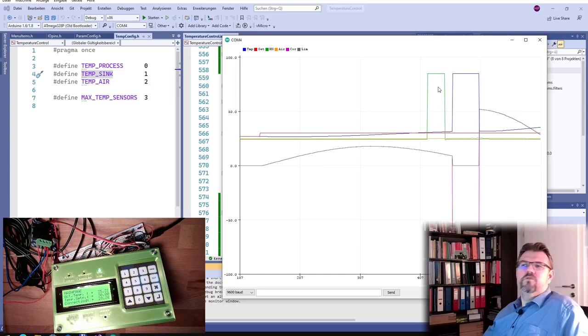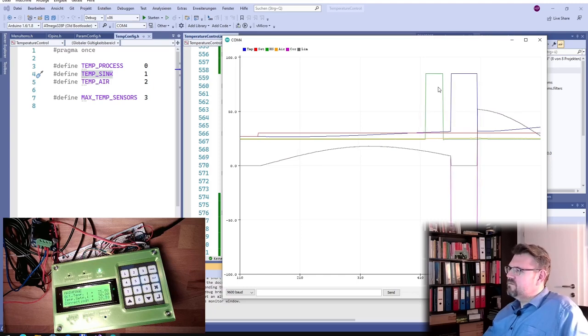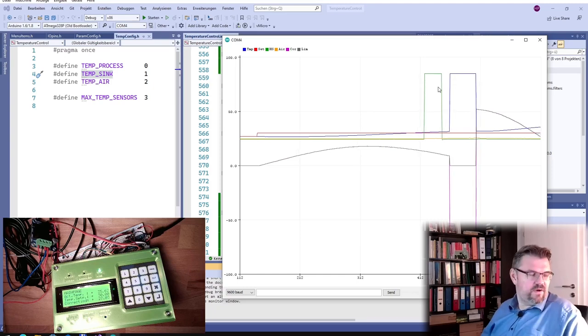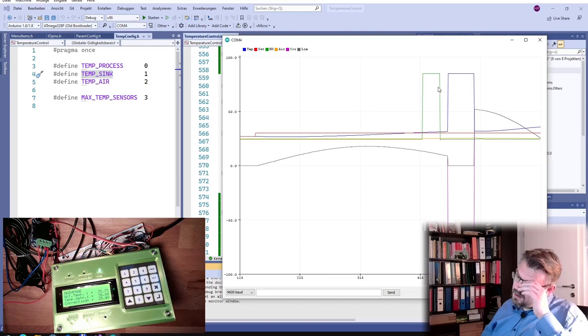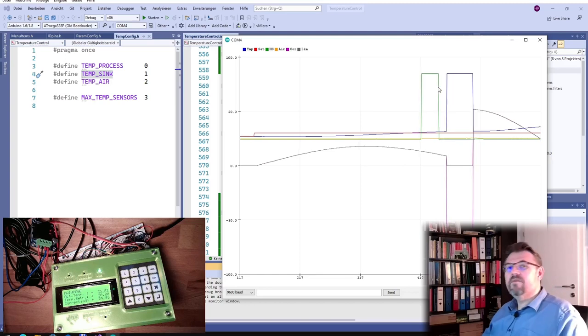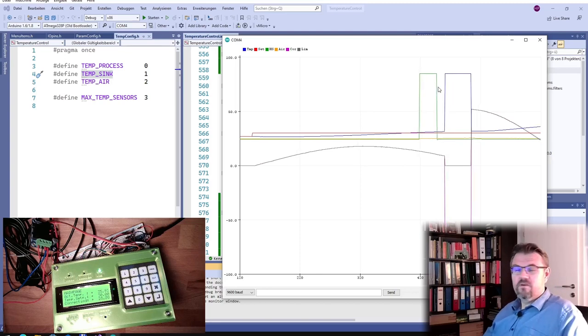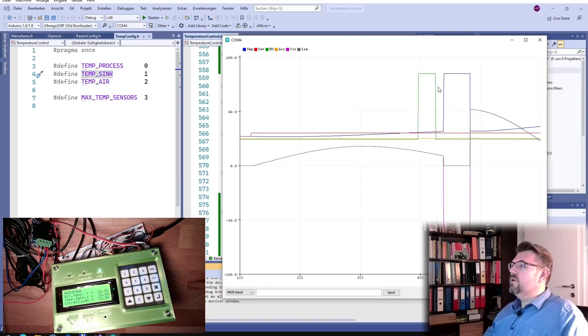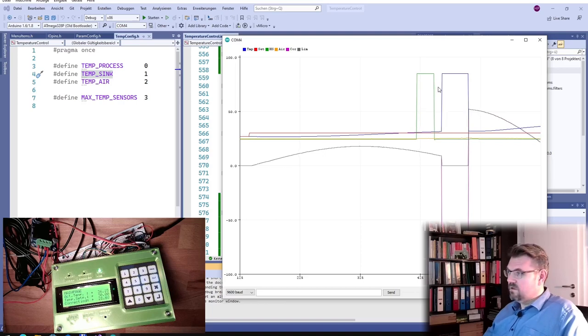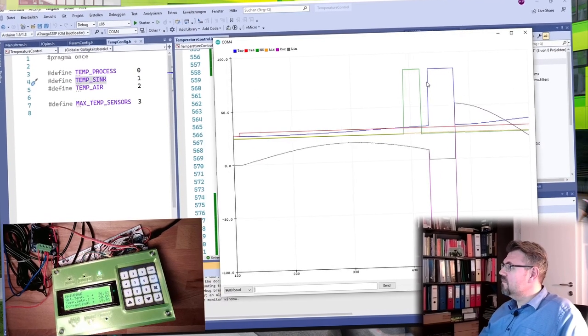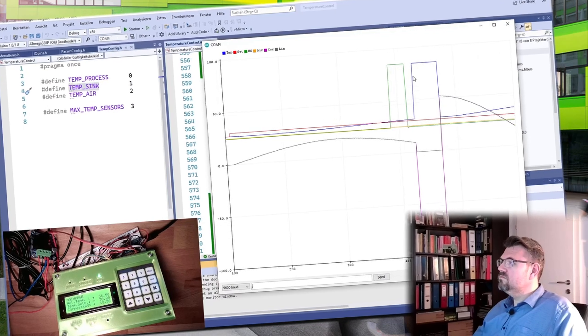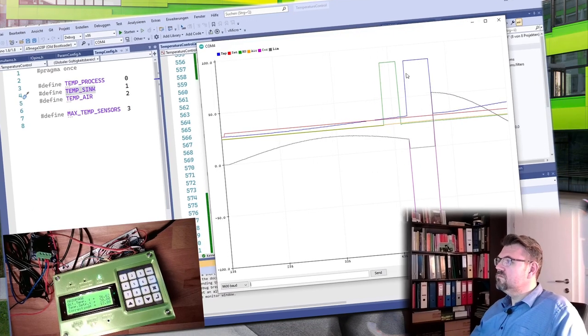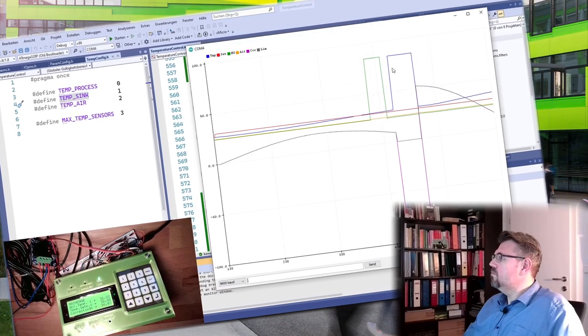Maybe we could tune it a little bit, but I'm satisfied with that. At least if a failure occurs, error occurs, it will not burn itself. Something like this. Good.